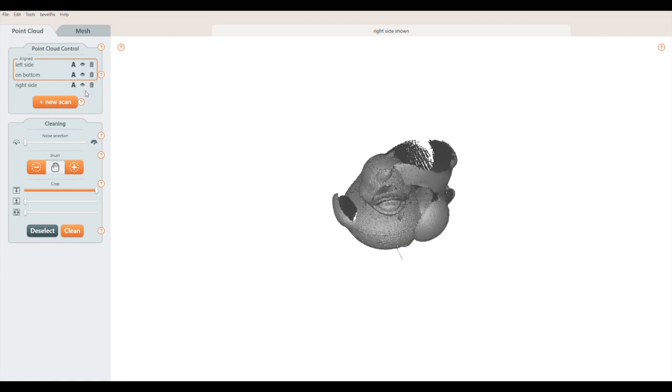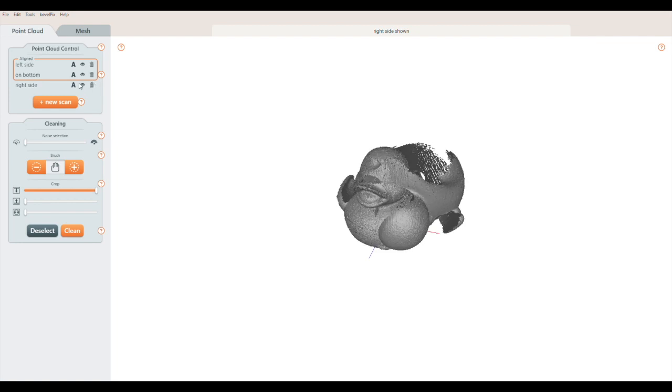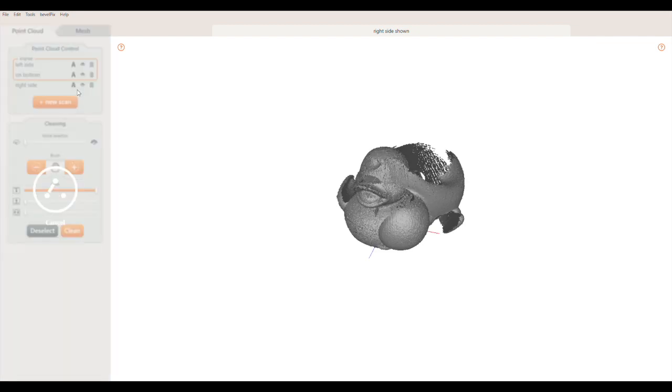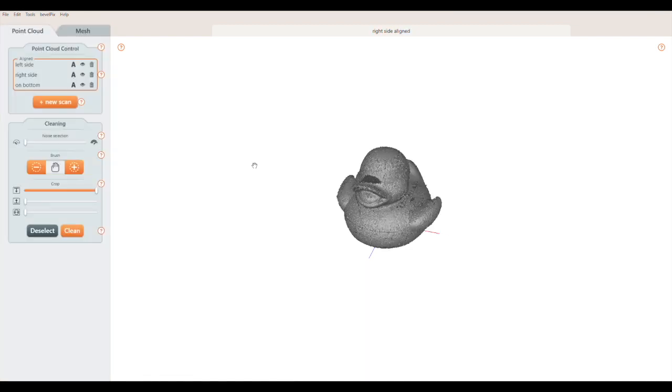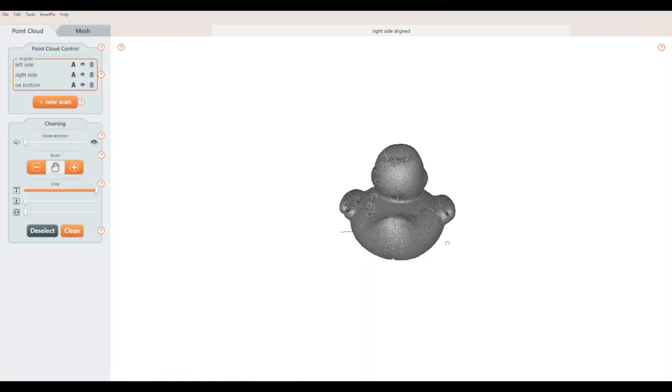Finally, I'll make the right side scan visible, and click the A button to align it to the first two scans. OK, all three scans are aligned and the holes are filled.